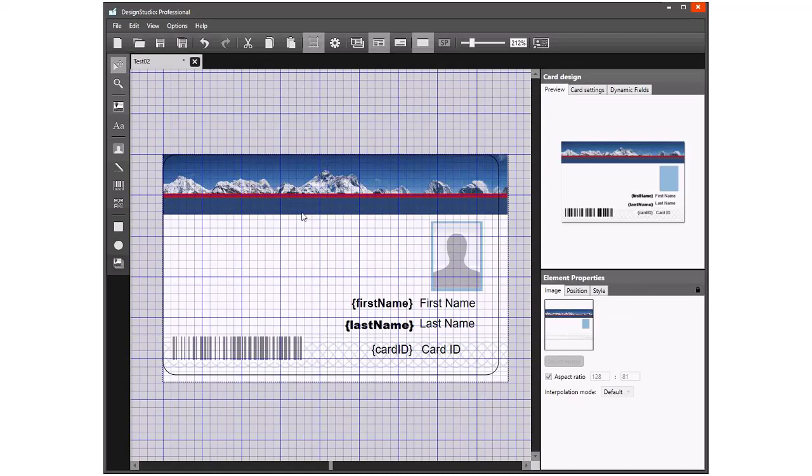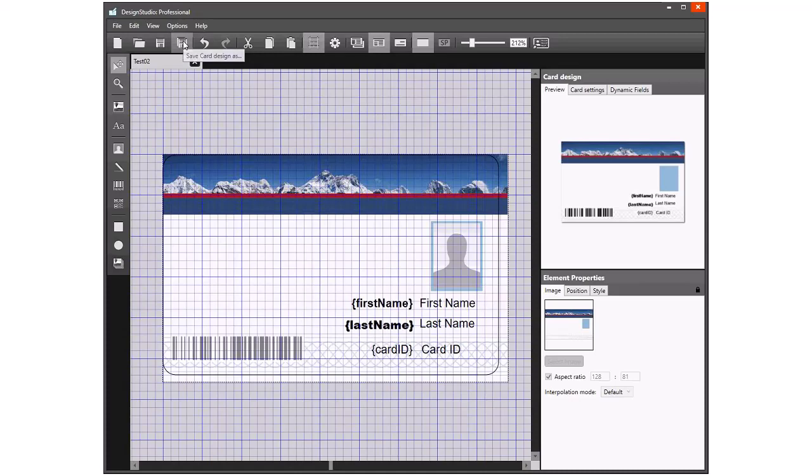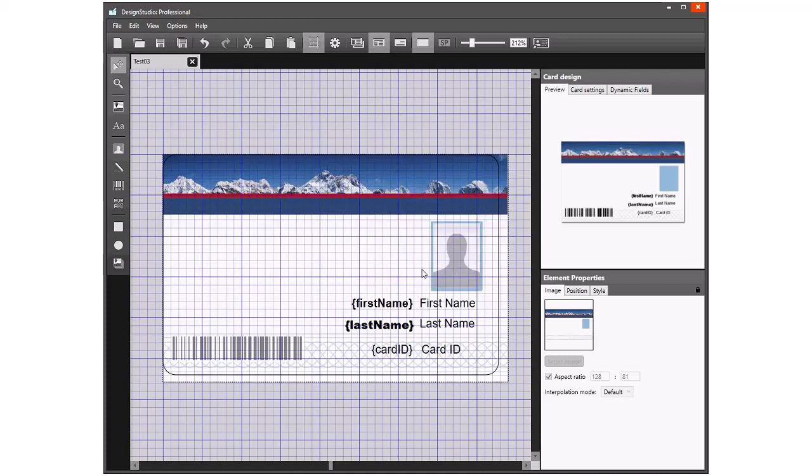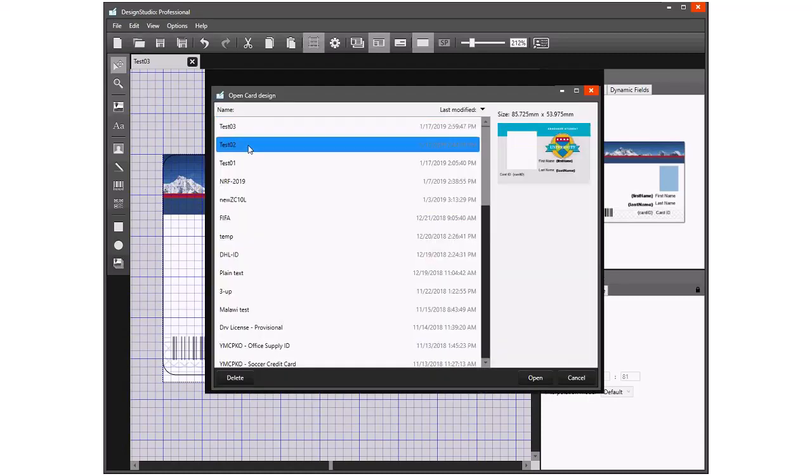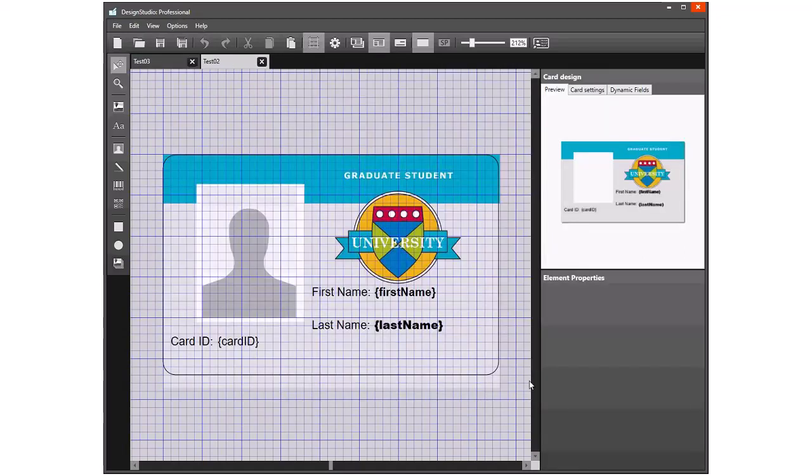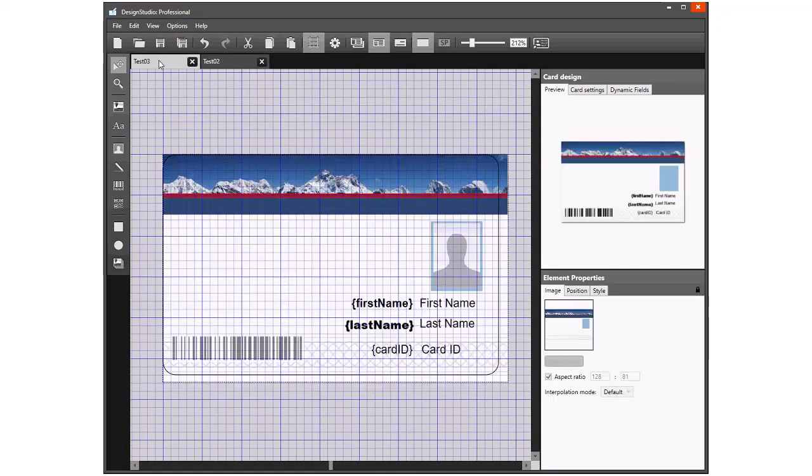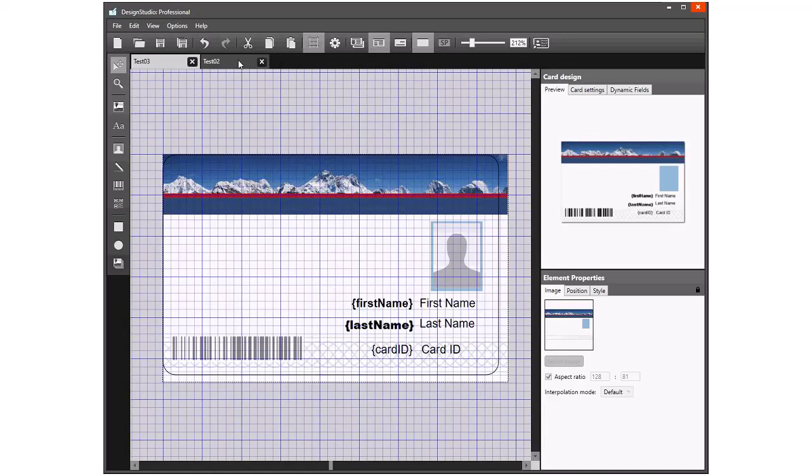I'll use Save As to save this as test three, so it means I still have the original design and I could open that again if I wanted to. You can see you can have multiple card designs open appearing in tabs across the top. If there's a design we've finished working with, provided we're happy with it and we've saved it, we can close it.